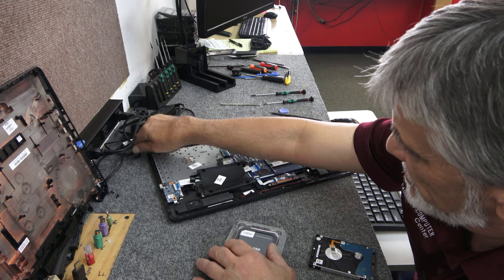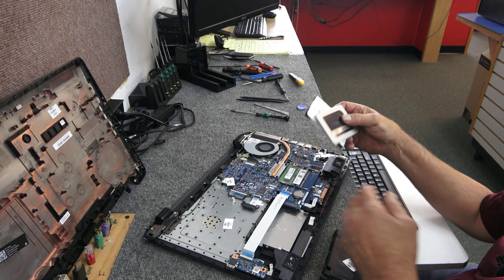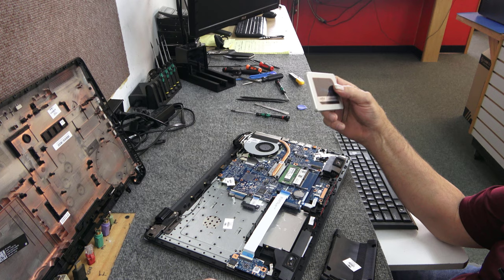All right guys I'm back, I got the drive all cloned, the two and a half inch HDD hard drive onto the new SATA SSD. So let's go ahead and put it back in and see what happens.